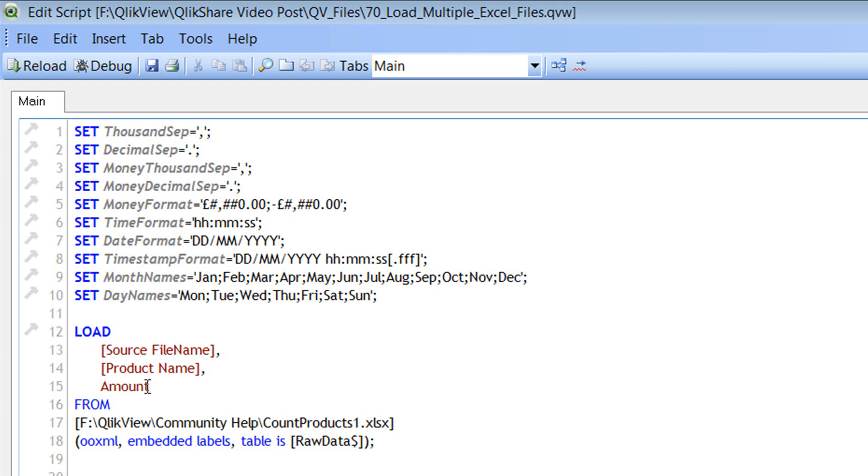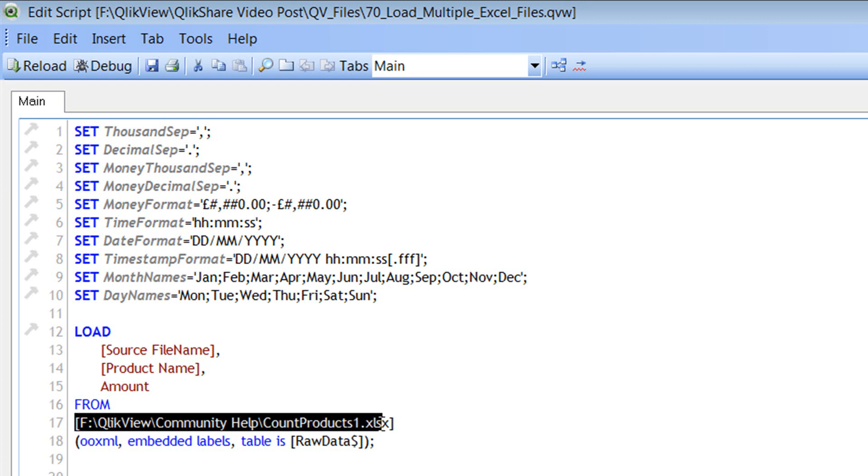And the next keyword is the from clause. The from clause just specifies where you wanted to fetch the data from. So in this case, we wanted to get the data from an Excel file. So the next line has the Excel path. In this example, I've hardcoded the Excel path. But in your case, you might want it to have a variable which will reference the Excel file. I'll show you how to pass the variables instead of a path in different video.